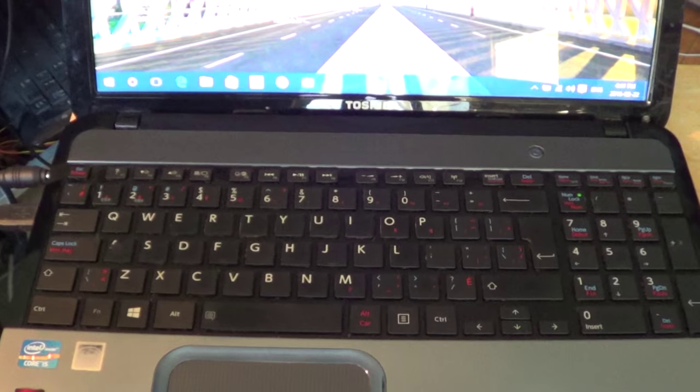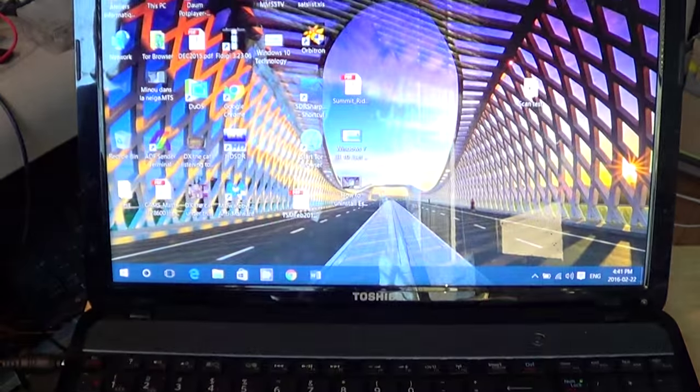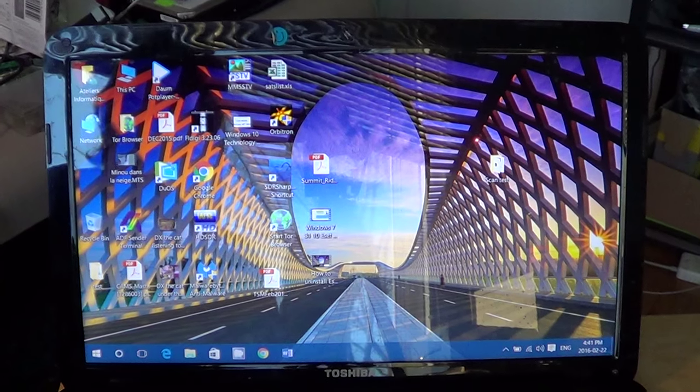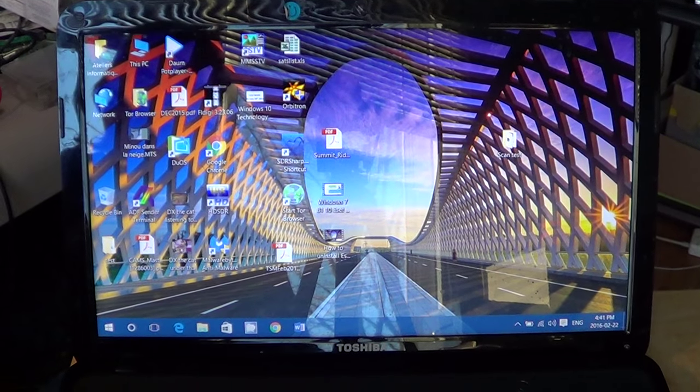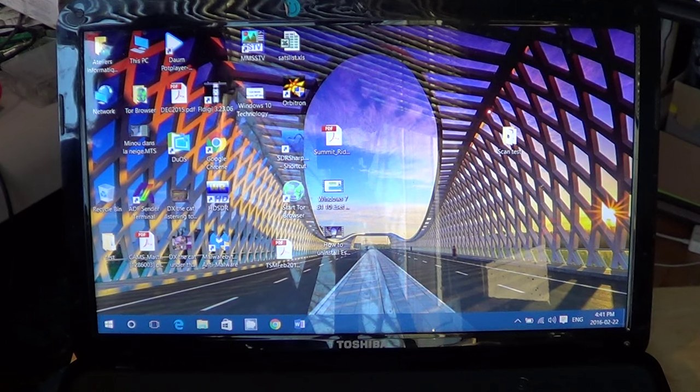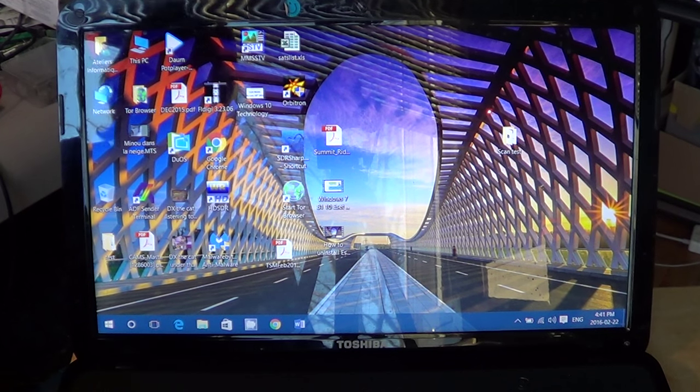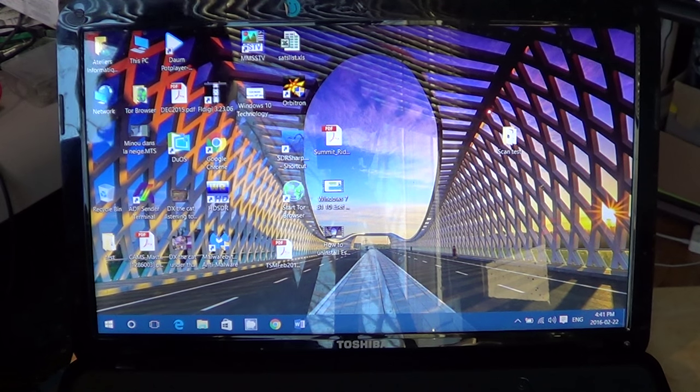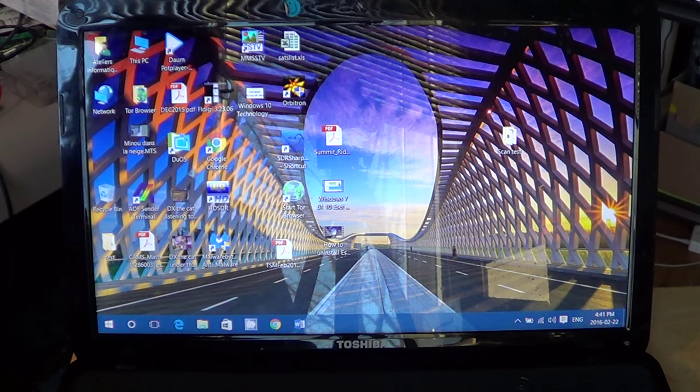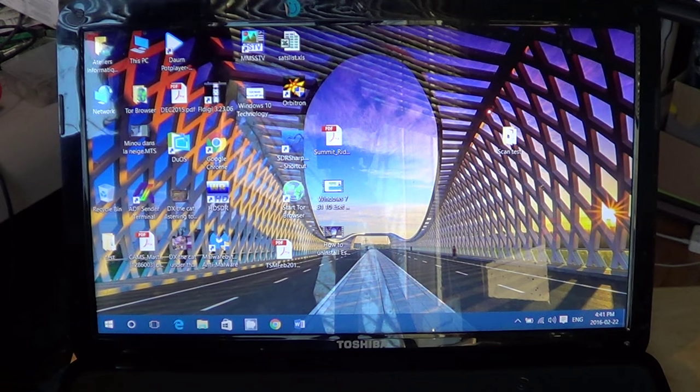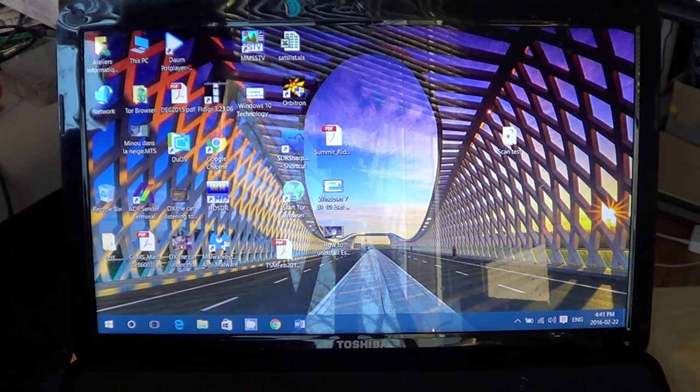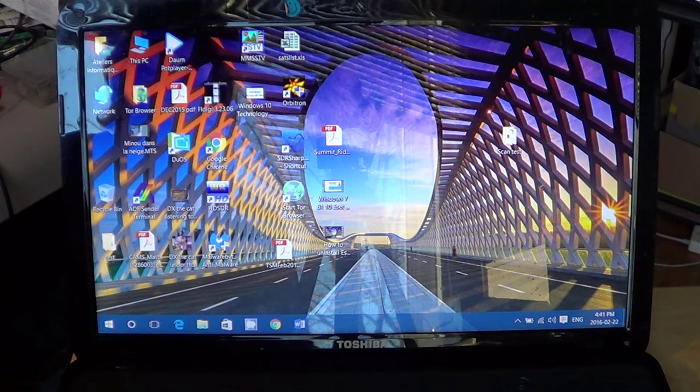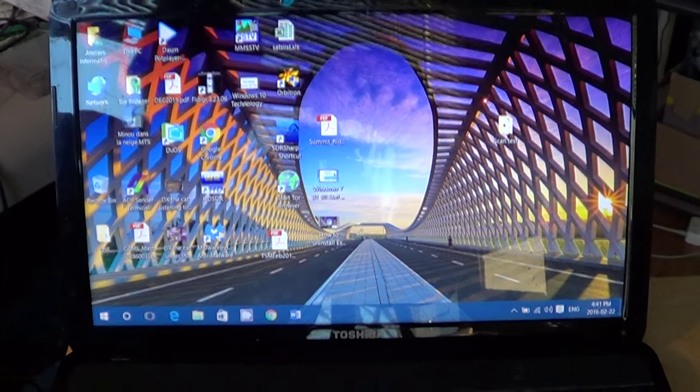One last thing: some computers, like this Toshiba I am right now, I'm pressing the function key to do that. But by default when I bought it, you had these functions work without the function key. Actually using the function key was to use the F keys. So some computers are reversed. Sometimes you have to press a function key to have that working, sometimes you don't.